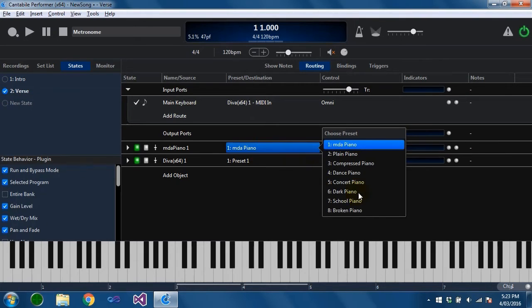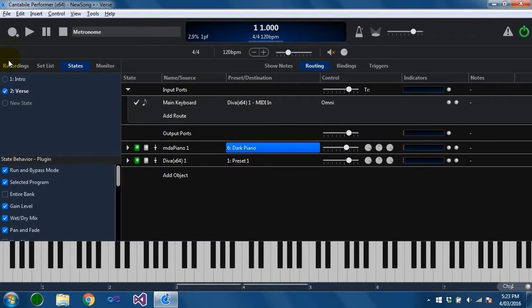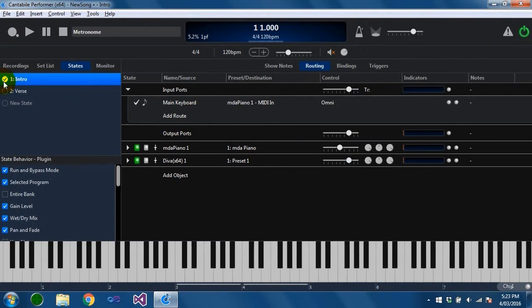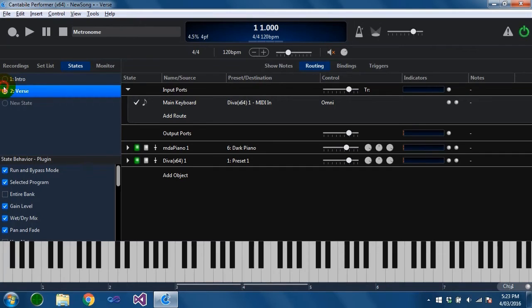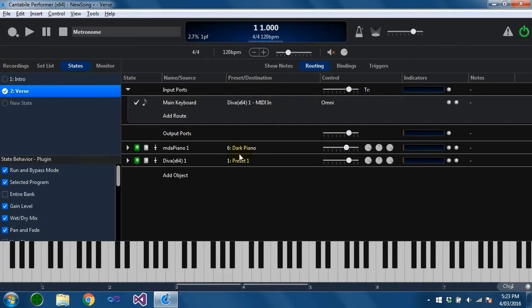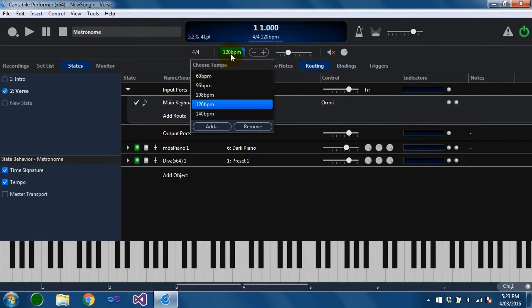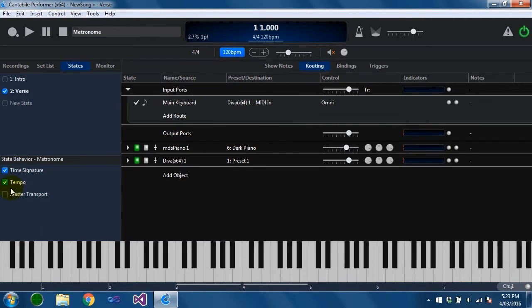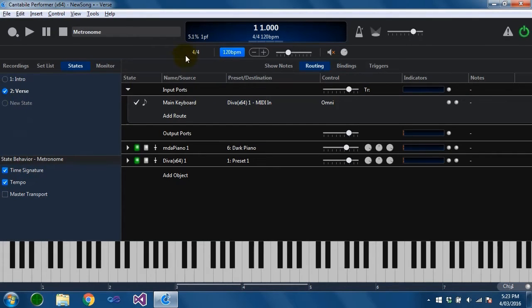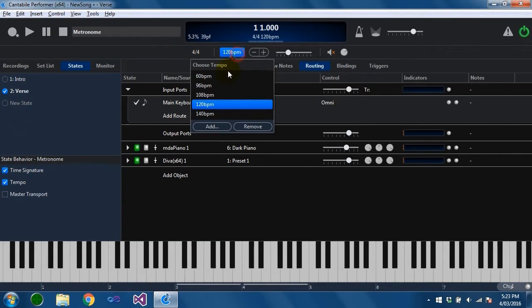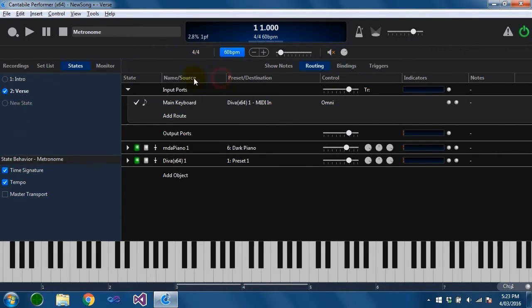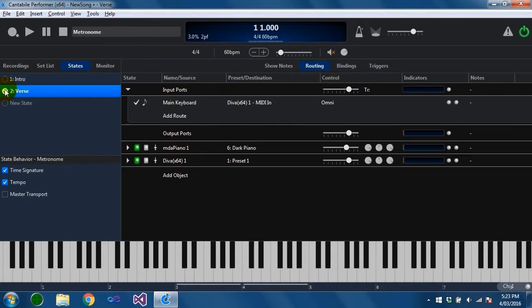We can control things like the preset. So I've got two presets being toggled between there on the two different states. And most other attributes within Cantabile can be controlled. If I was to select the metronome for example you can see here that I control the tempo and the time signature through states. So I might have one state with 60 bpm and one at 120.